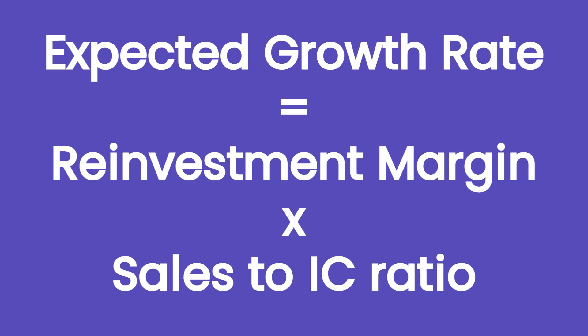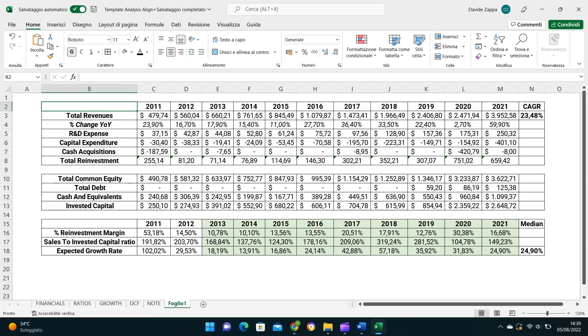Multiplying the reinvestment margin and the sales to invested capital ratio for each year, we obtain the expected growth rate based on how much and how well the company has reinvested for growth. But it's not over yet, because as we have said before, the investments made to sustain the growth deliver their returns in the long run, not in the year in which are made. To better capture this long-term phenomenon, we have to calculate the median value of these expected growth rates over the period to consider.